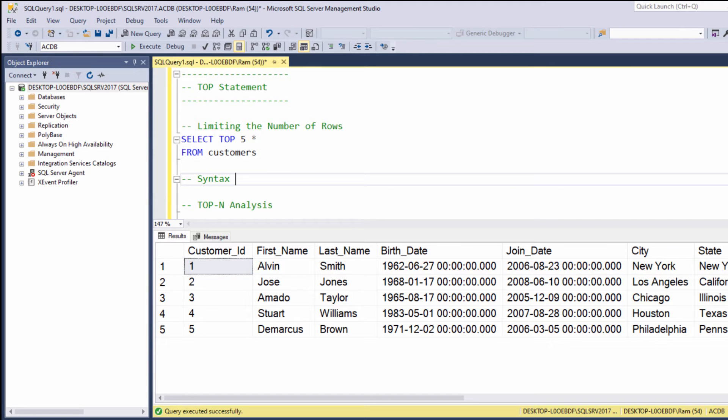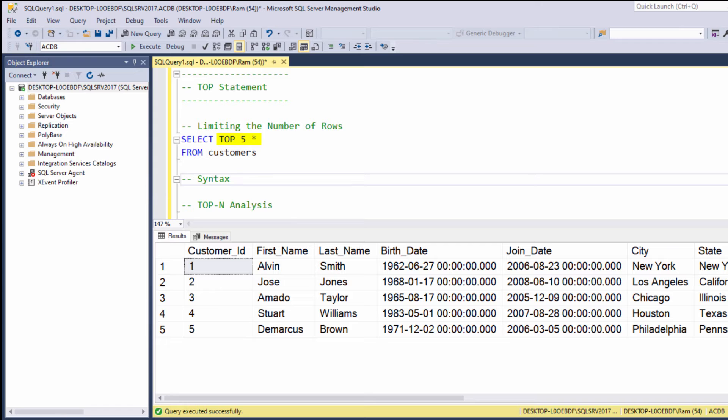The syntax of the TOP keyword is pretty simple. We say SELECT TOP, then we indicate the number of rows we want in return, for example, five, and then the rest of the query.